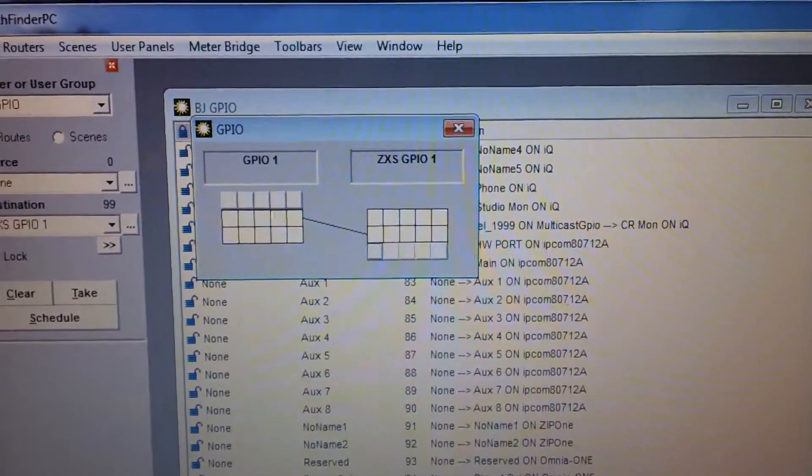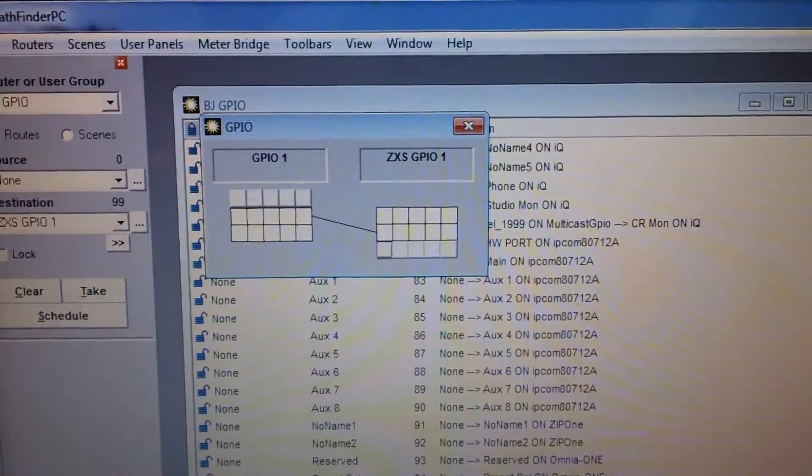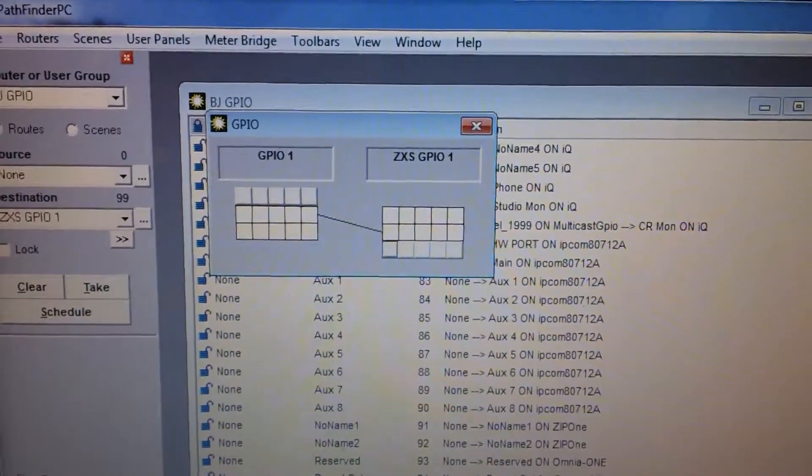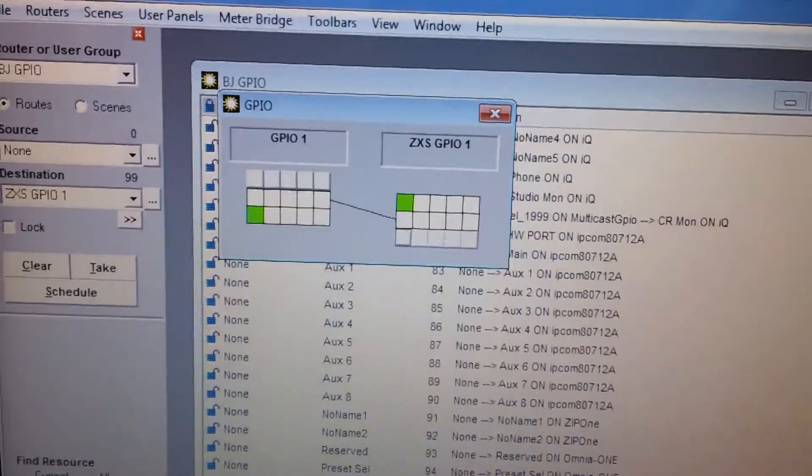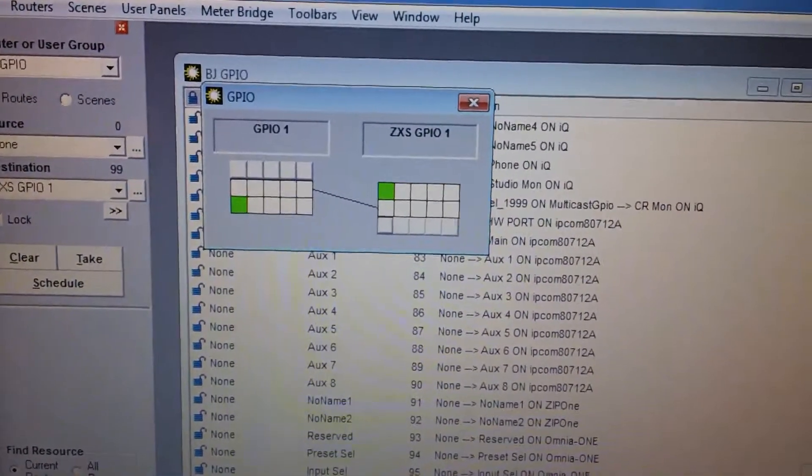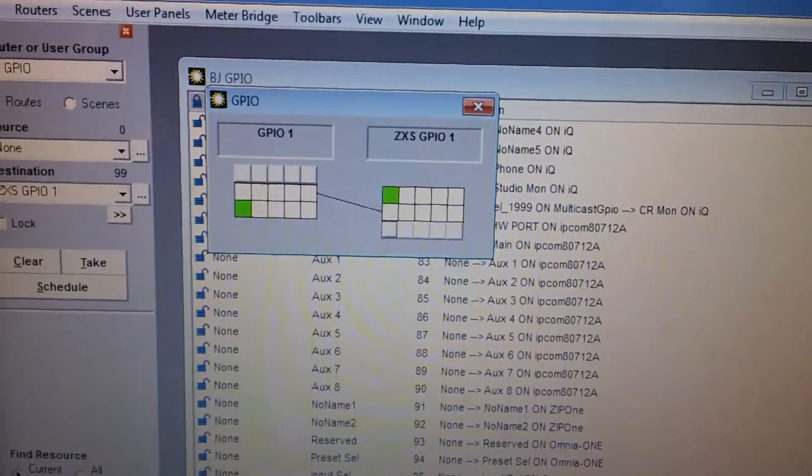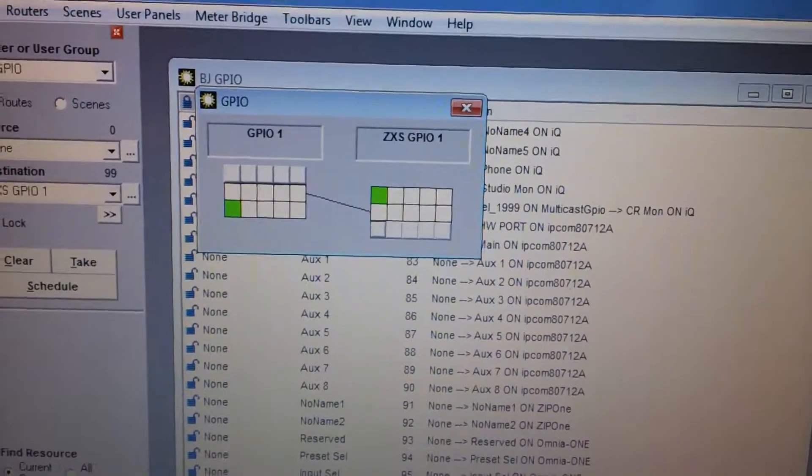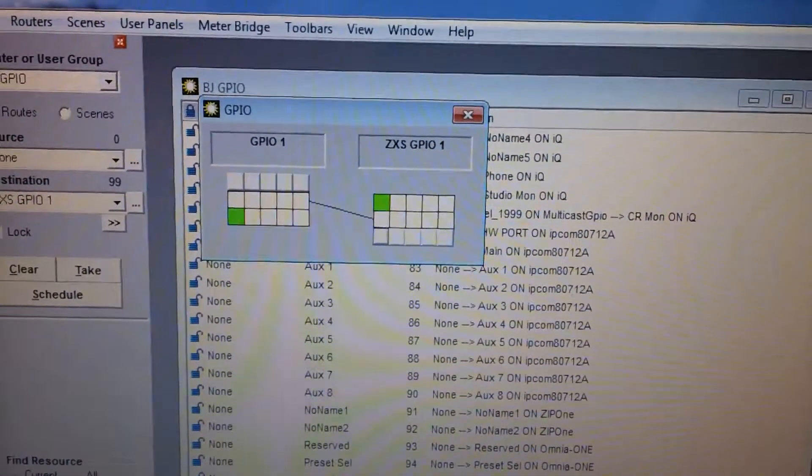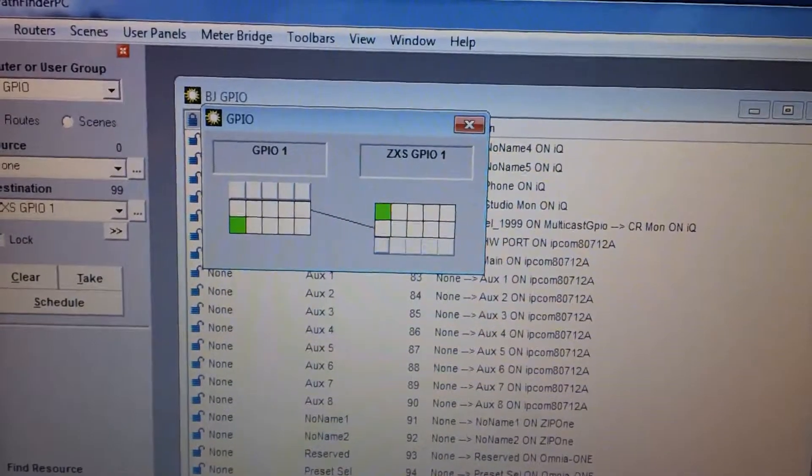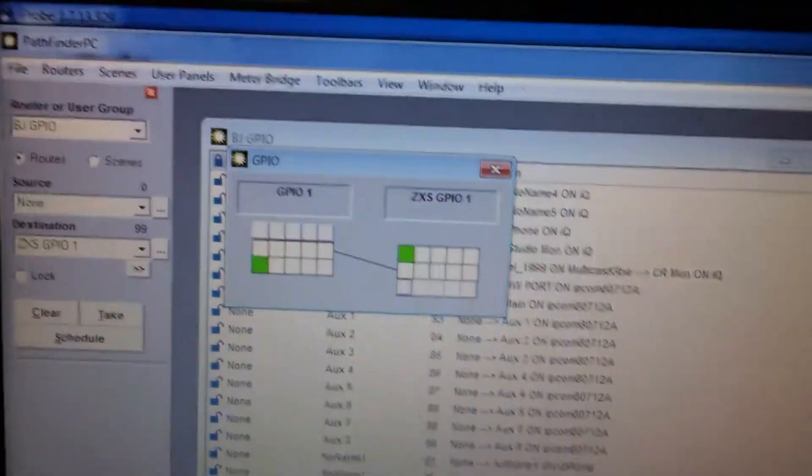So let me just select this here, turn it on as if I received it. You see that the light goes green on the input. I also have it associated or mapped via Pathfinder GPIO routing to a physical GPIO output and it has turned on that associated pin.